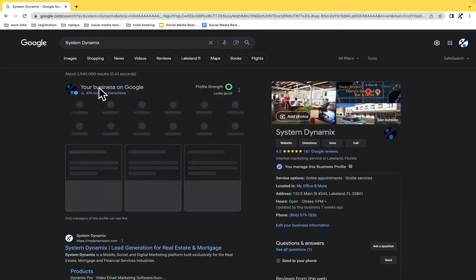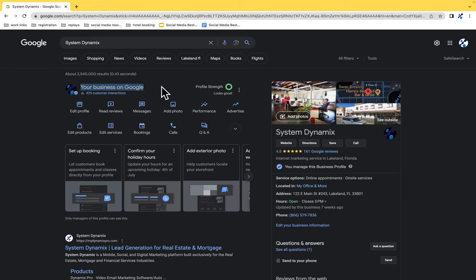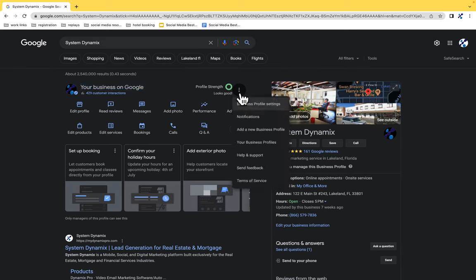Once you're here, you'll see something to this effect: your business on Google or your business is not visible. So you're going to go over here to the right and find these three vertical dots. Click on these three vertical dots, and then from there, click on help and support.